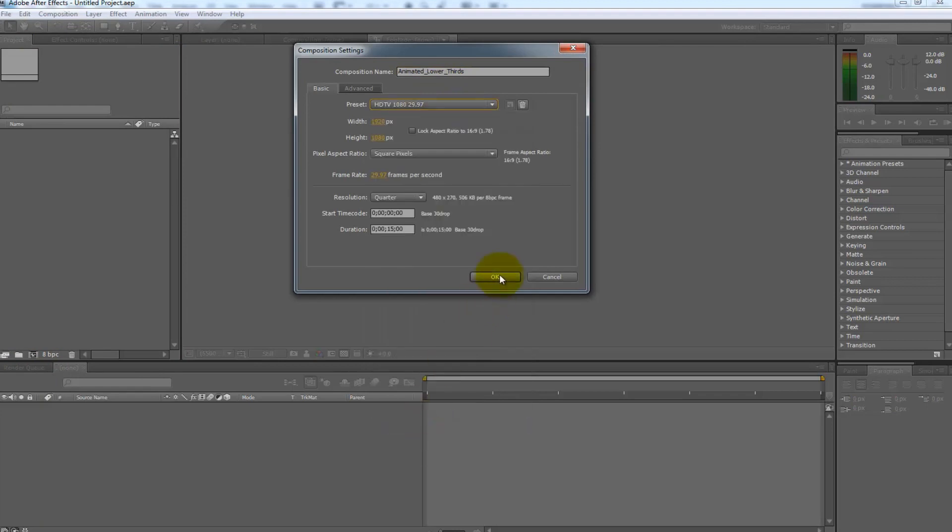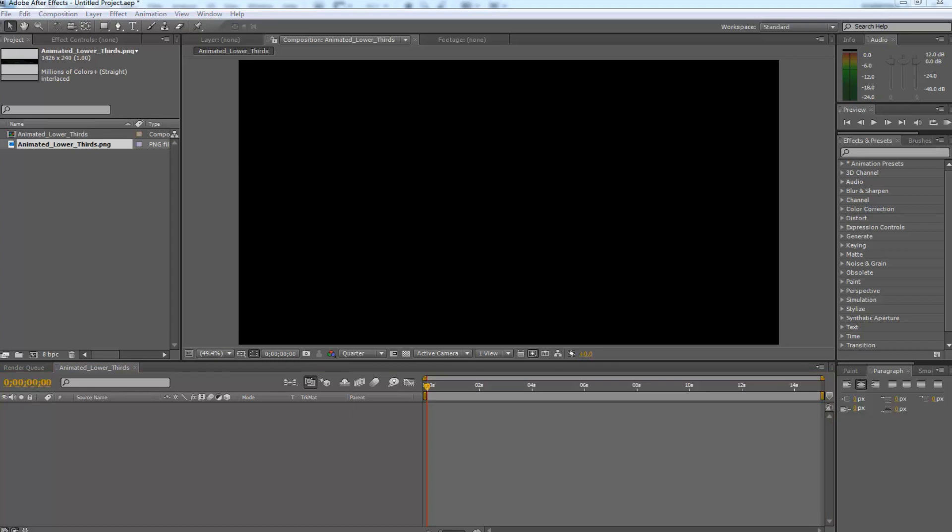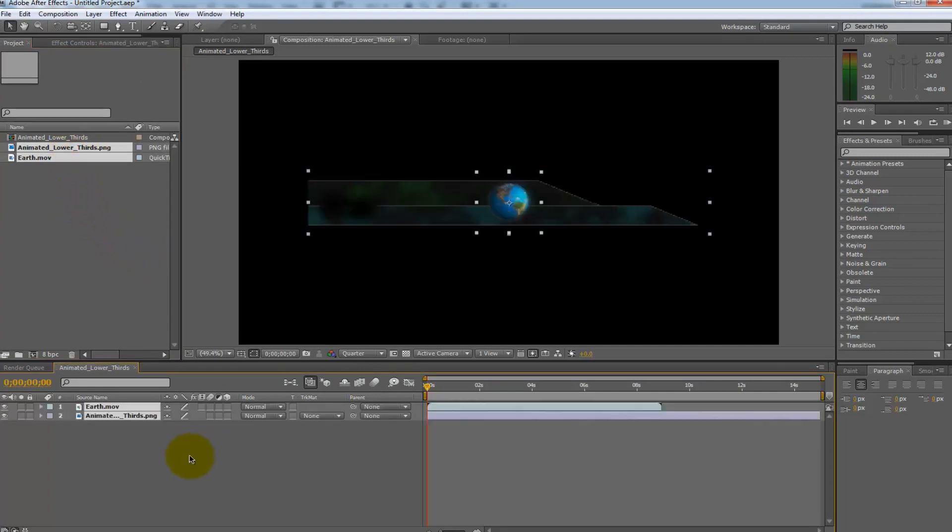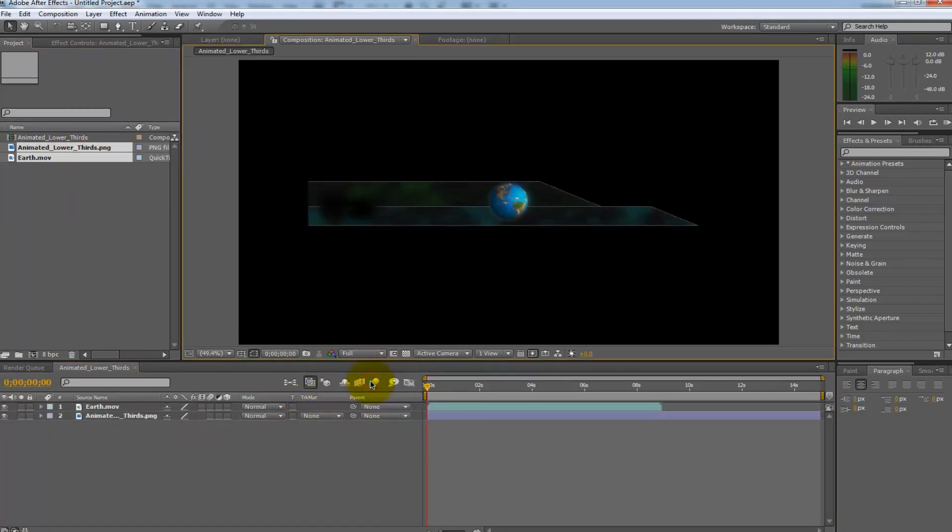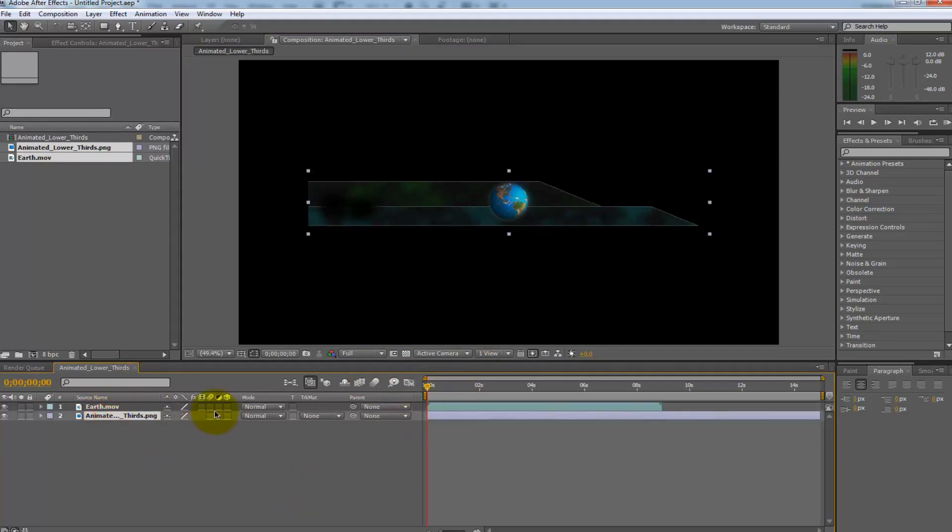Don't worry about the rest of the settings at this moment. Now import the image and the animation by double clicking in the project window or under file select import file. Drag the new files you brought into your new composition. Make sure the earth dot movie file is above the lower thirds.